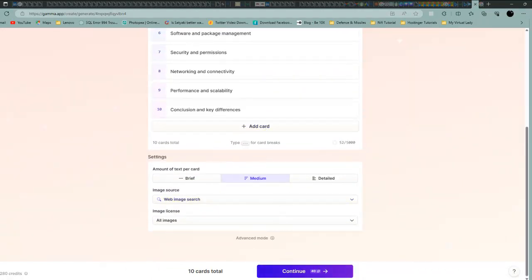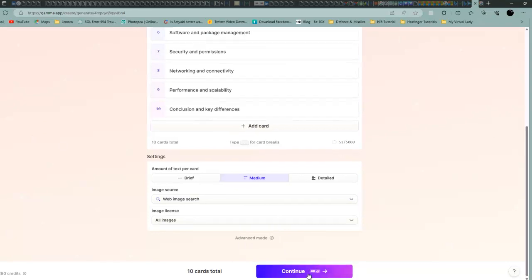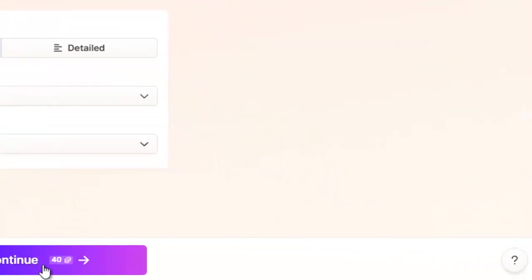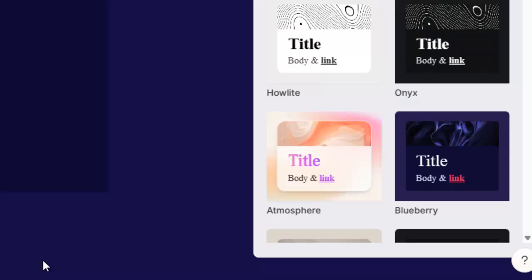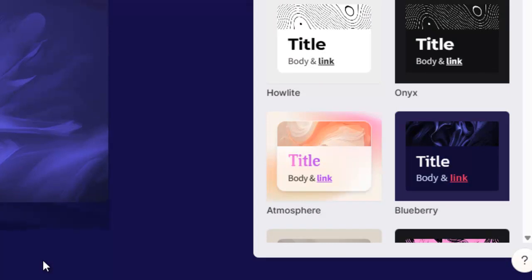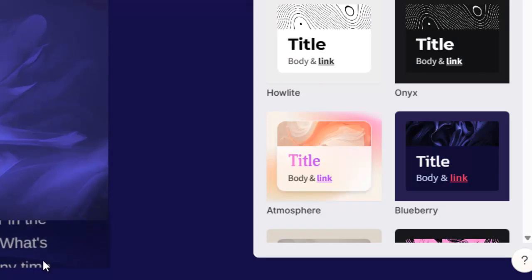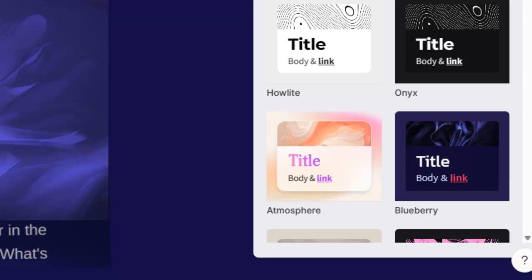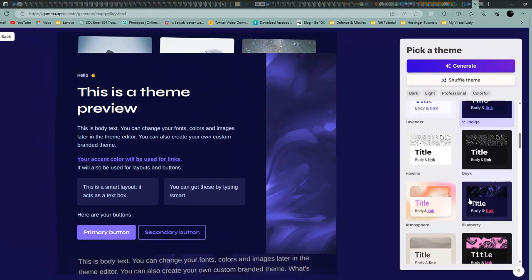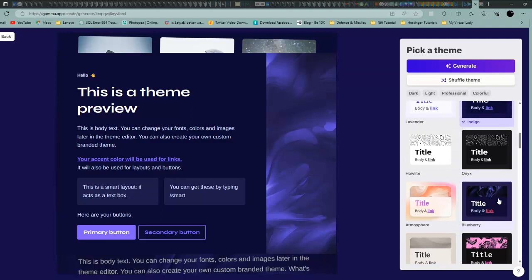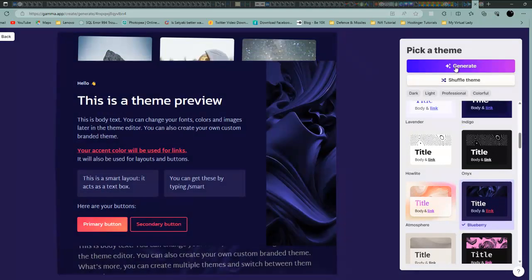They have created the 10 cards. If you continue, it will start creating the PPT. Pick anything here. I will use this theme and generate.